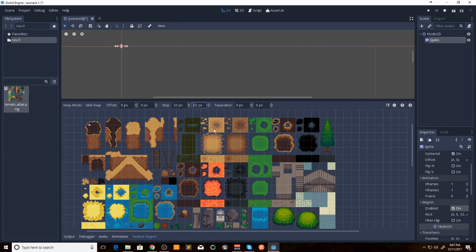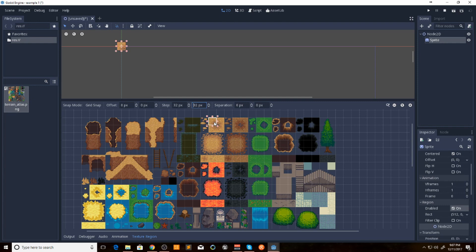32 by 32. So what we want to do here is, now that we have it snap to grid and set to region, we can go through here and we can select each one of these.